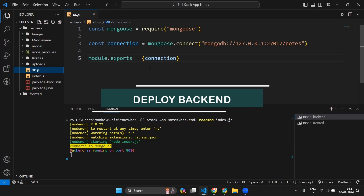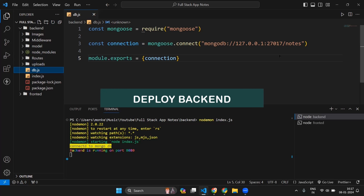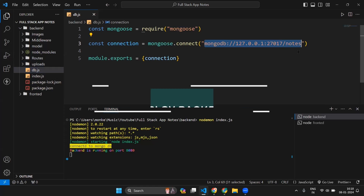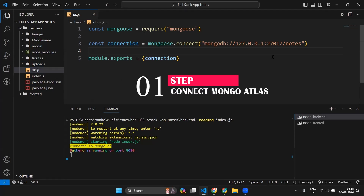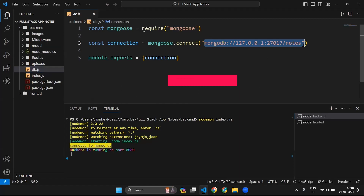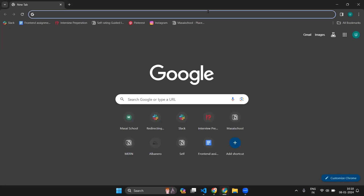As you can see, we are connecting our application with our local MongoDB. This database is present on our local machine, which will not work when we deploy our application. To solve this issue, we have to change this connection string to MongoDB Atlas.